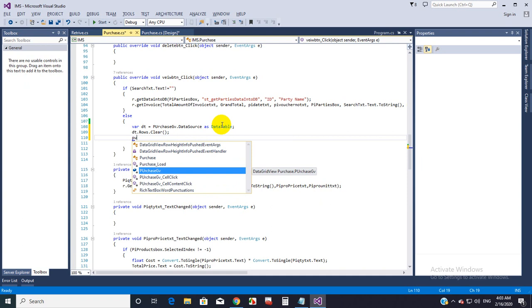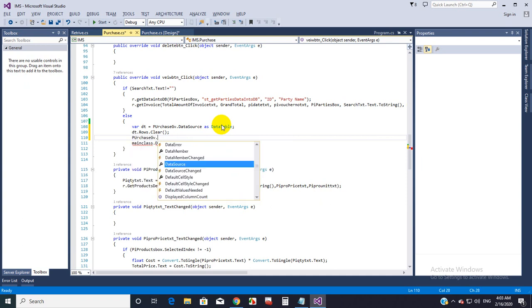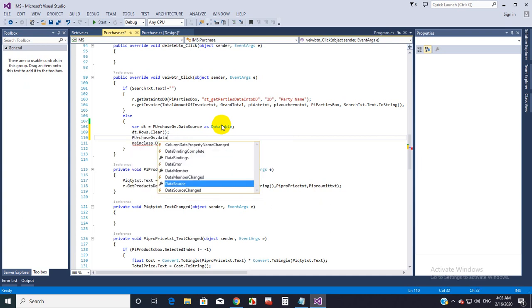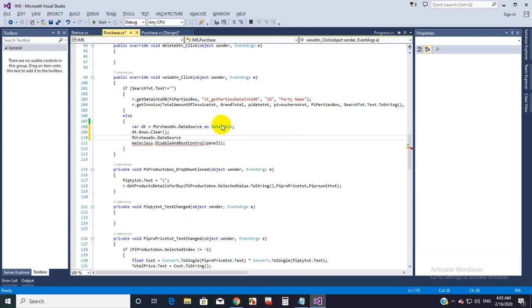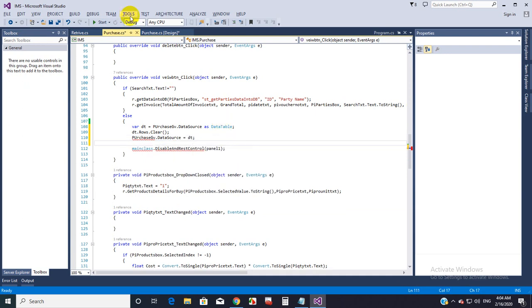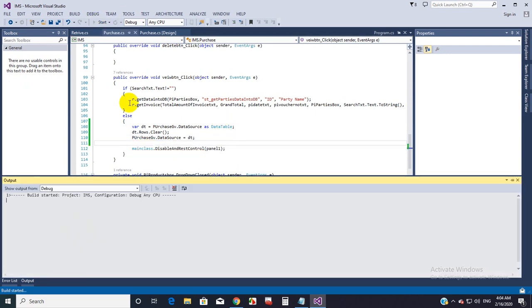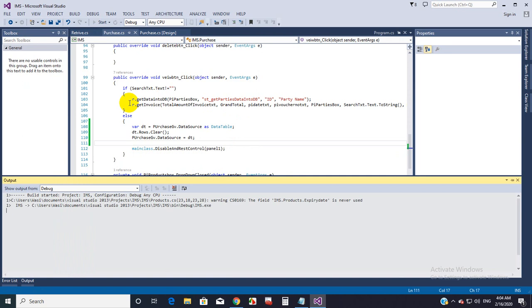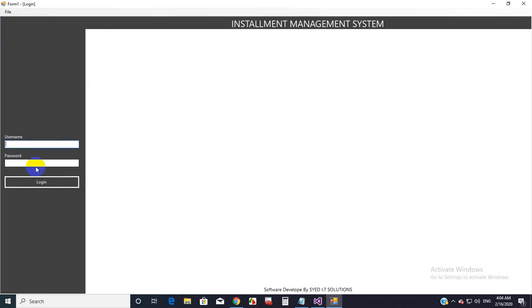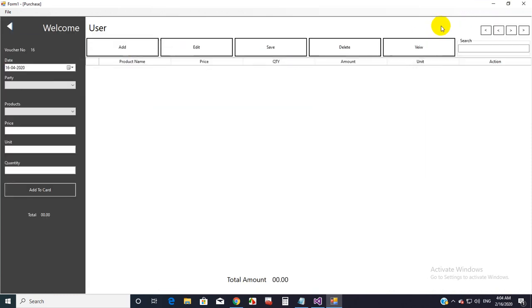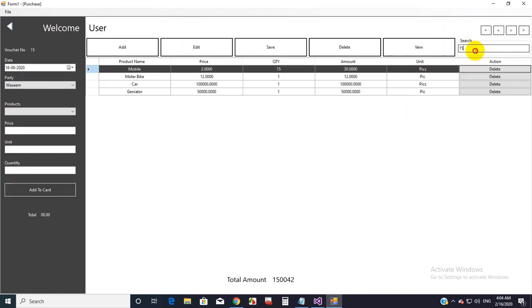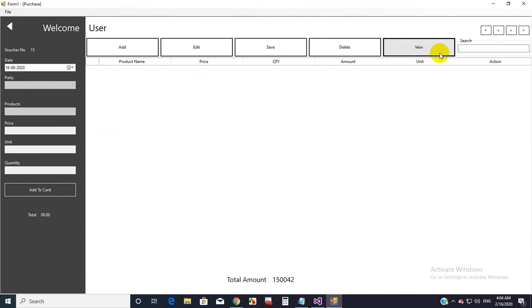PurchaseGV.DataSource equals to DT. So I am binding that new data which has no data. Let us check the result. I am getting here View and Remove, then View. So that's all for today. I hope this video will help you. Thank you for watching.